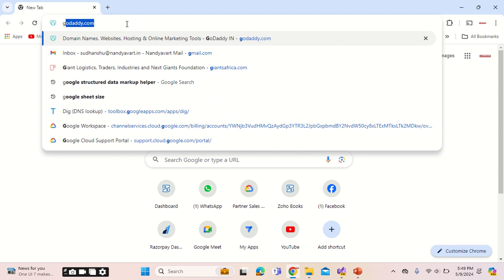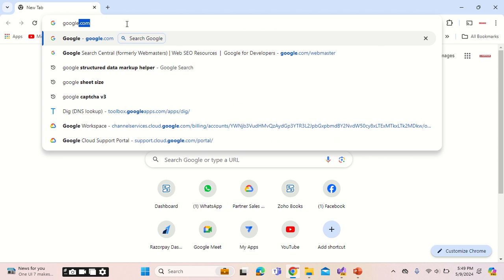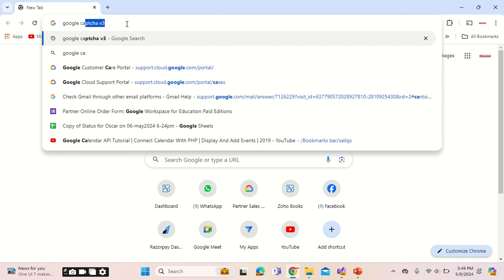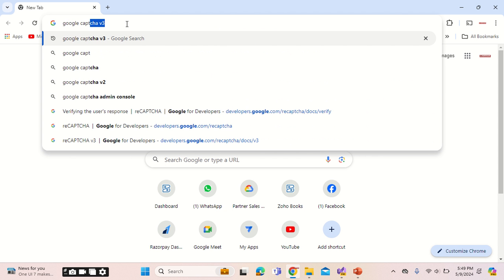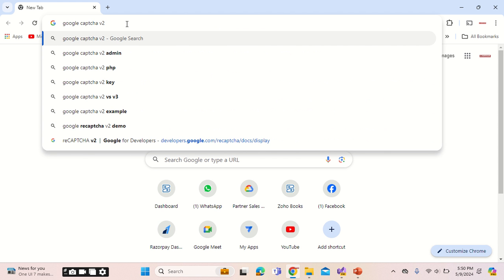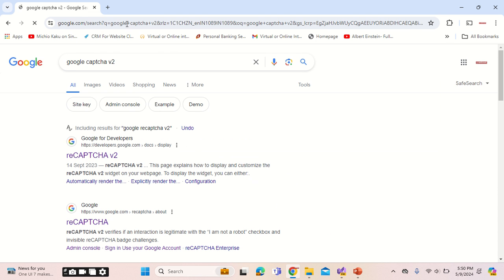First of all, you will have to go into the search bar and search for Google Captcha version 2. I do not know how to implement it for version 3, so we will do the implementation using version 2.